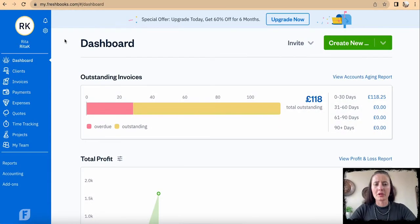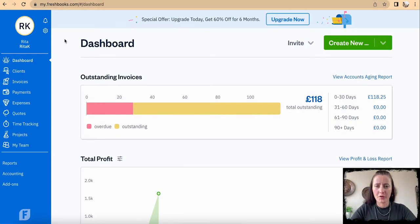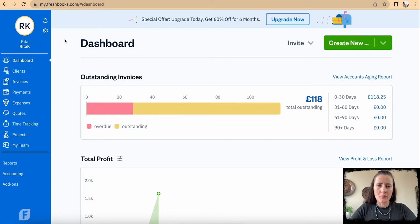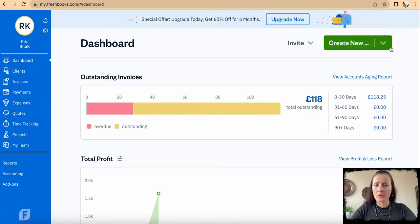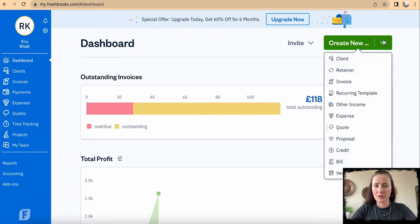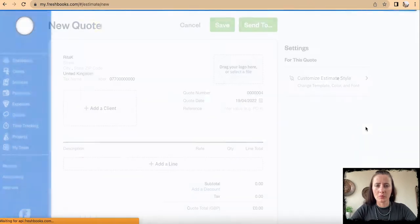To create a new quote or proposal in FreshBooks, you can navigate from the left-hand sidebar to quotes, or use the quick links on the top header called Create New, for example, Quote.